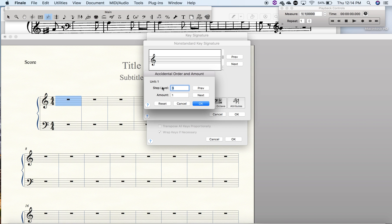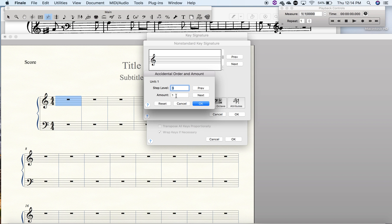The step level is the diatonic step where zero is C, so one is D, two is E, and three is F. The amount is how much this particular note, in this case F, is changed. So in this case, unit one is an F and it's sharp.